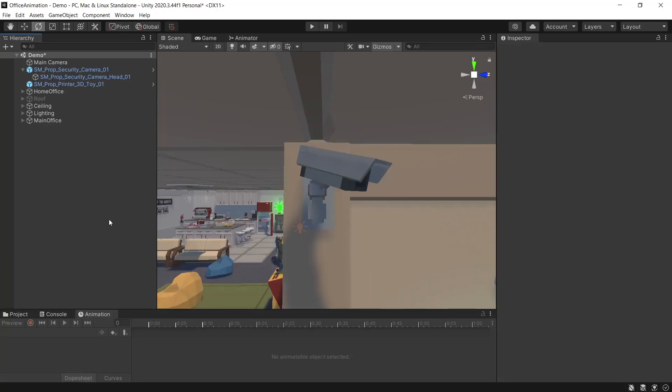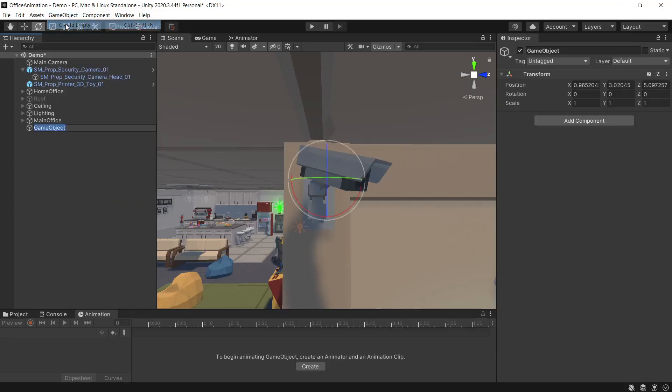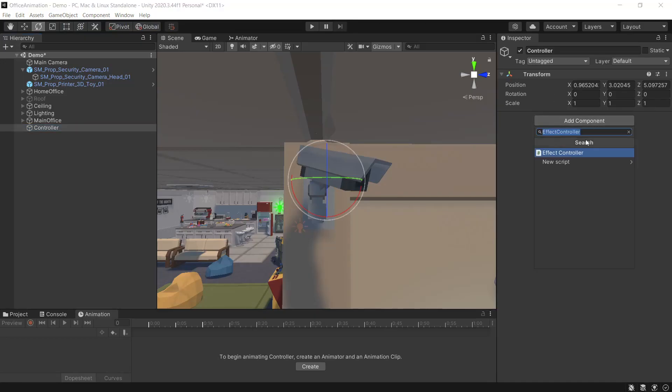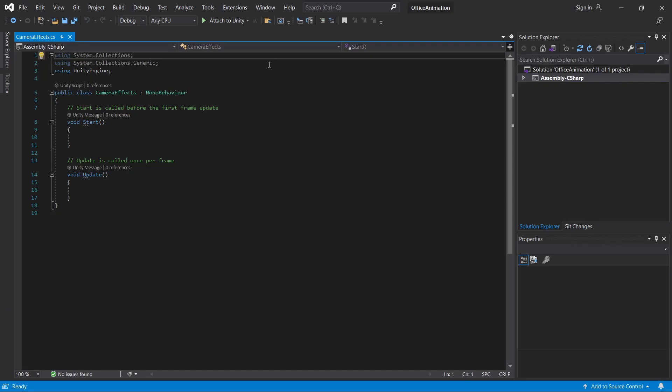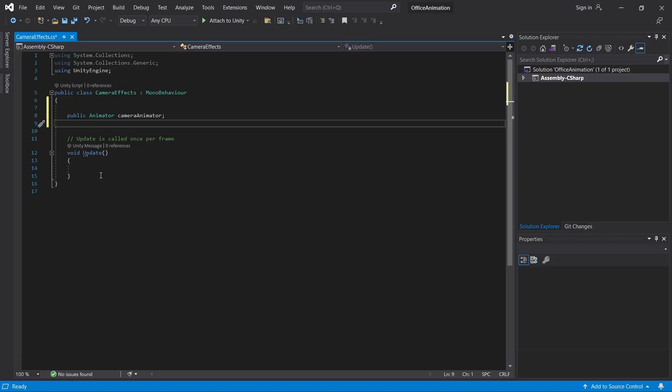Now we'll set up a script just to debug everything and test it out. So to do that we'll go game object create empty and we'll call this controller. Add a new script and we'll call this camera effects. And we'll open up the script. We'll get a reference to our camera animator. Then in our update function we'll be swapping between the animation states. We'll just be looking for key presses to manually swap these out.